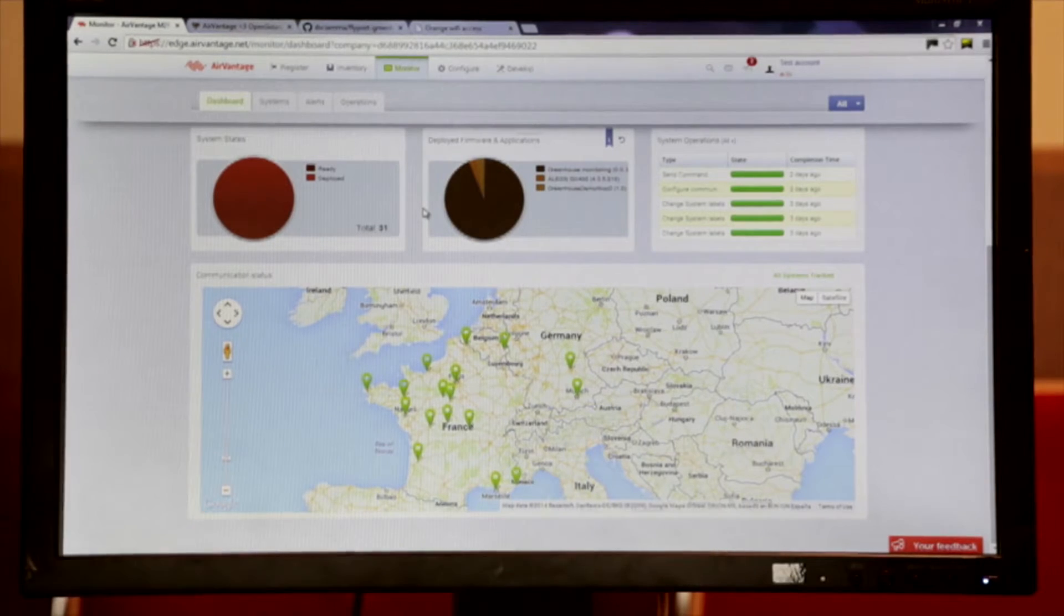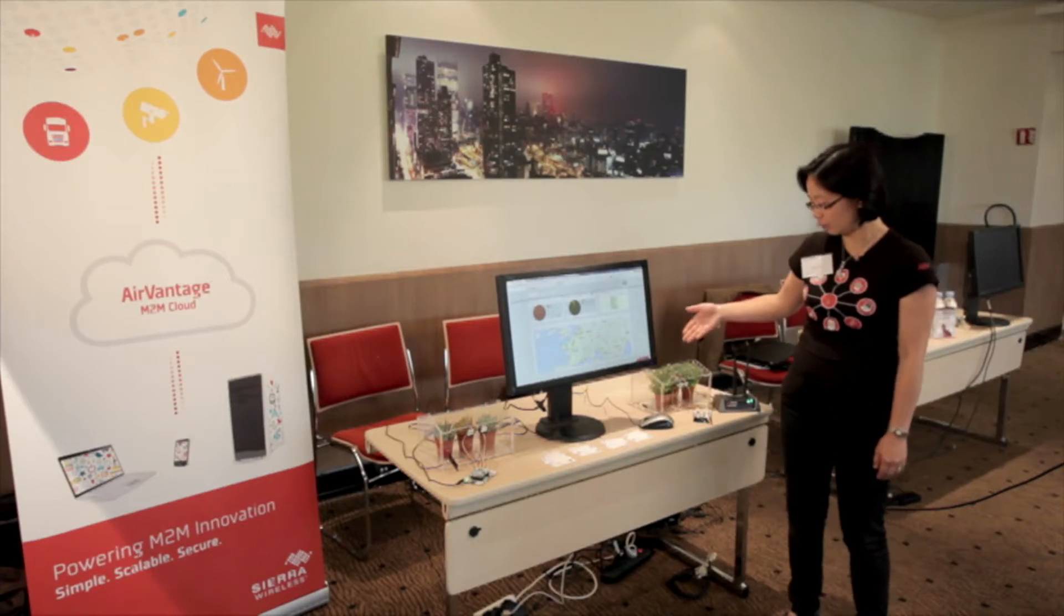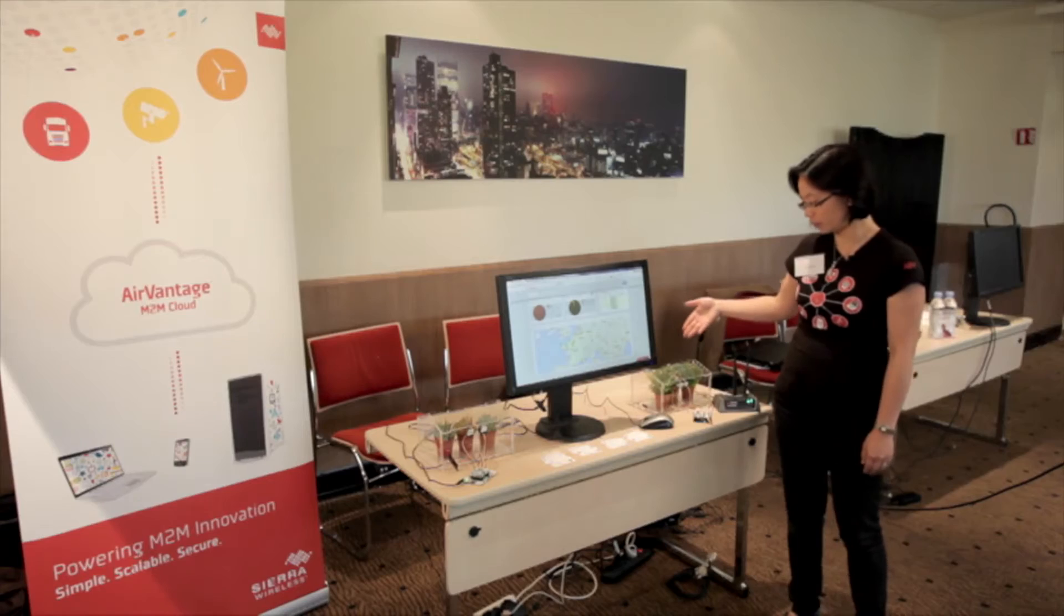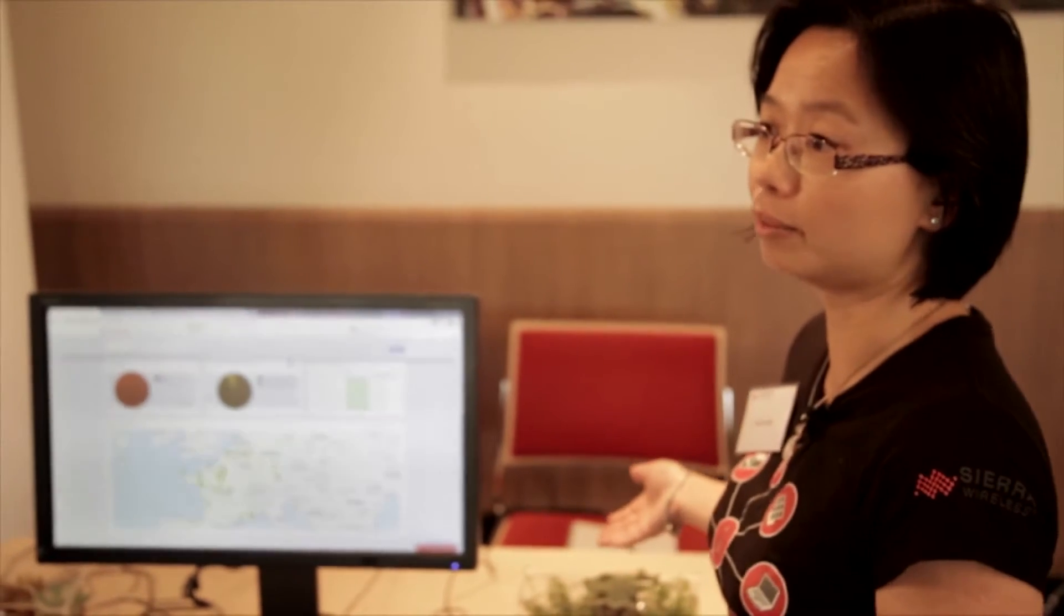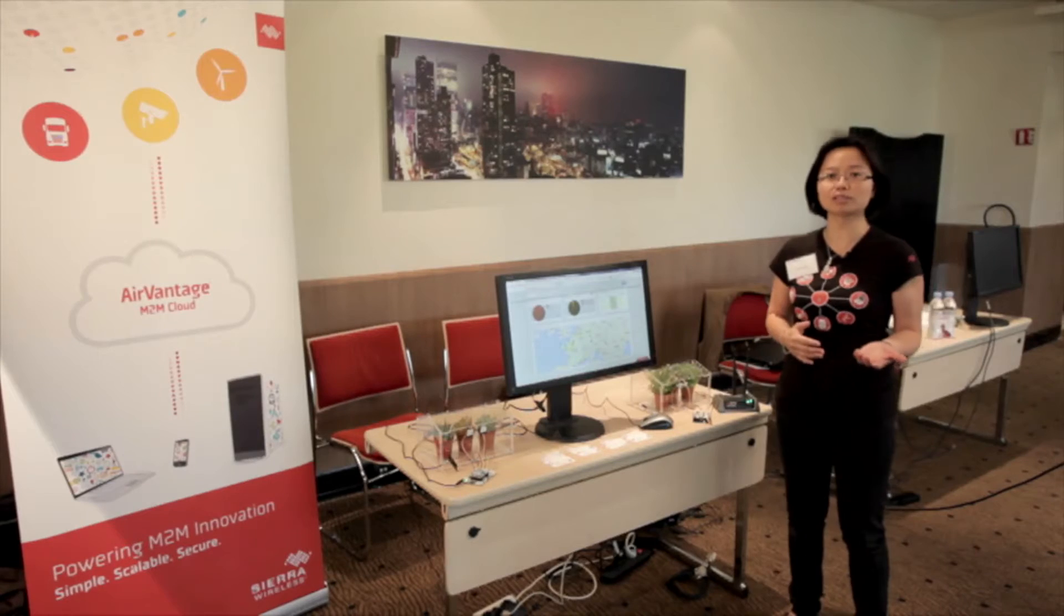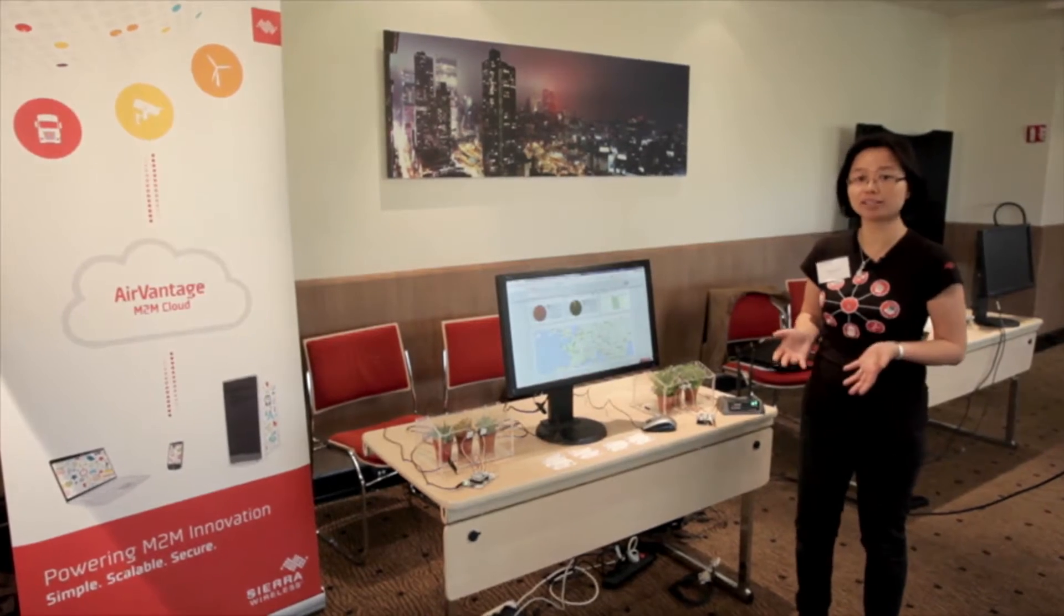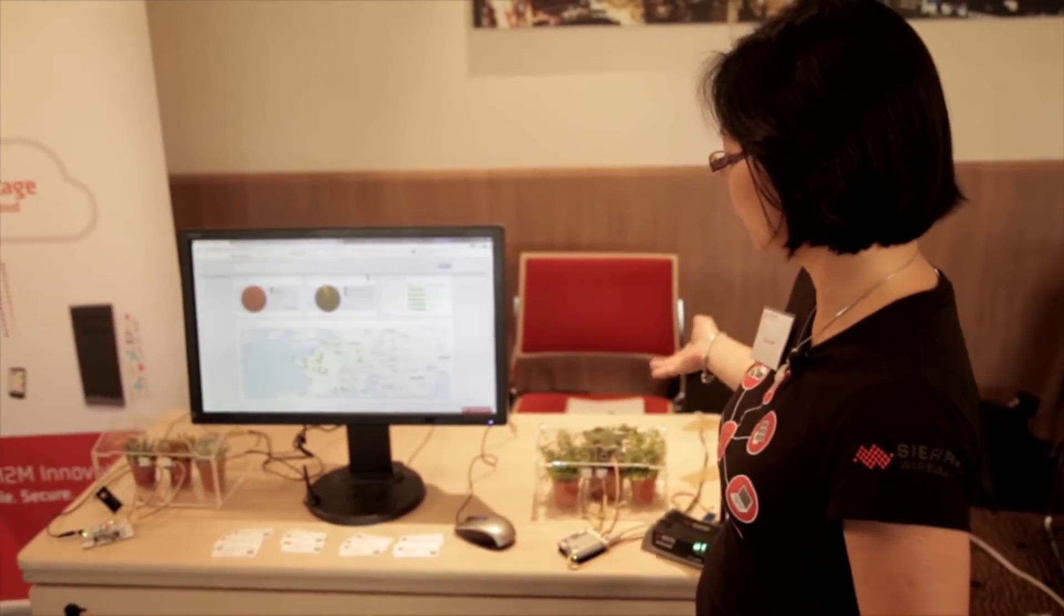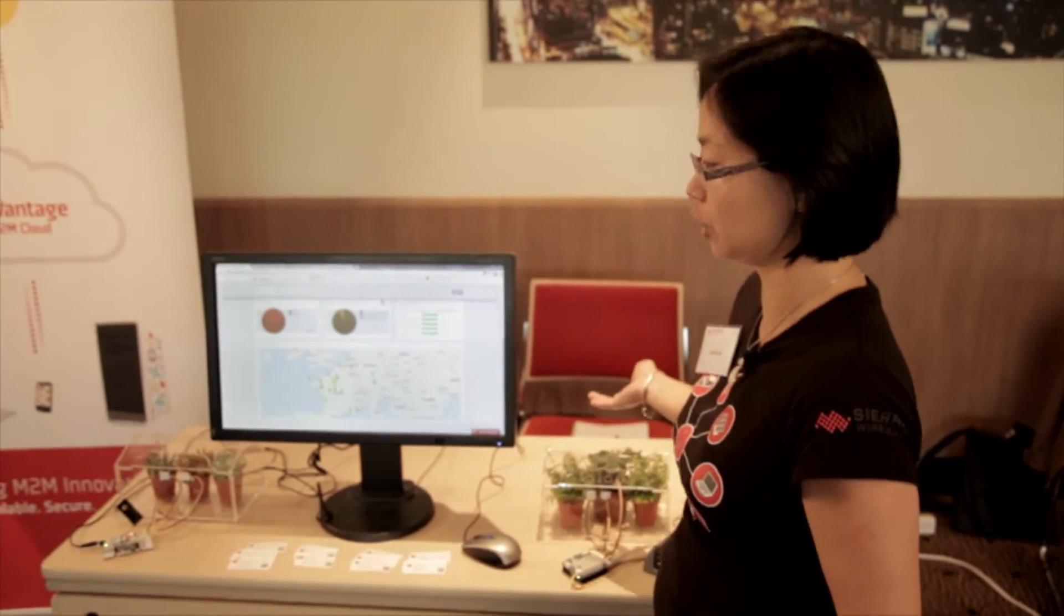In each greenhouse, they would like to be able to monitor the temperature, light and humidity of the soil. And on the other hand, they would also like to be able to send commands to control the doors and the watering system in each greenhouse.